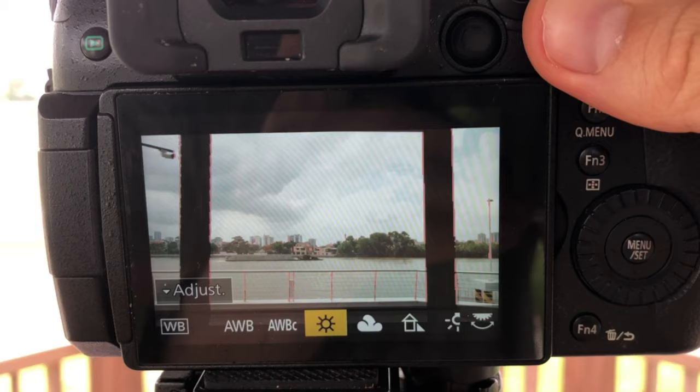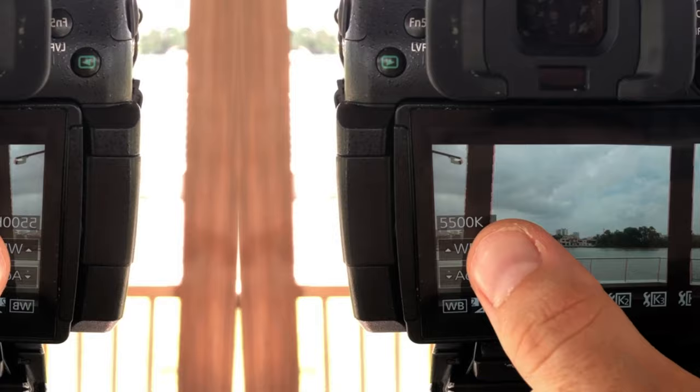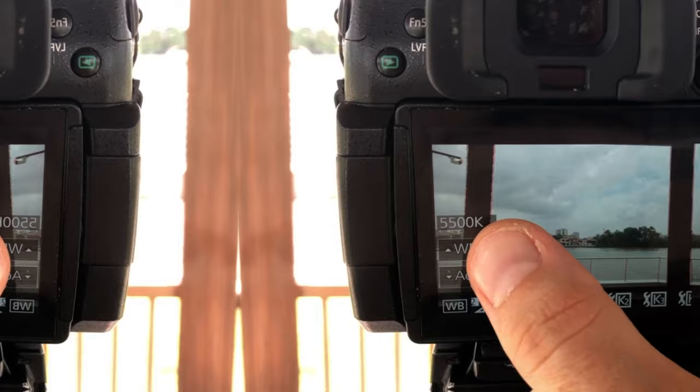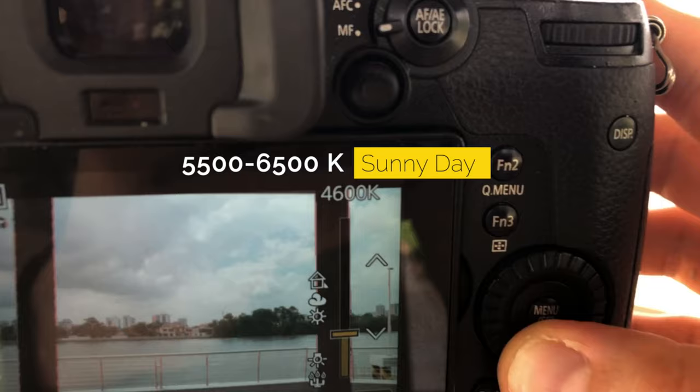The next tip is to make sure your white balance is set correctly — this will make sure your image's color is as natural as possible. You can go into your settings and use the automatic settings that most cameras have, which is daylight and cloudy, or you can change it manually by changing the degrees of Kelvin. 5,500 to 6,500 is usually a sunny day and 6,500 to 7,500 is usually a cloudy day.